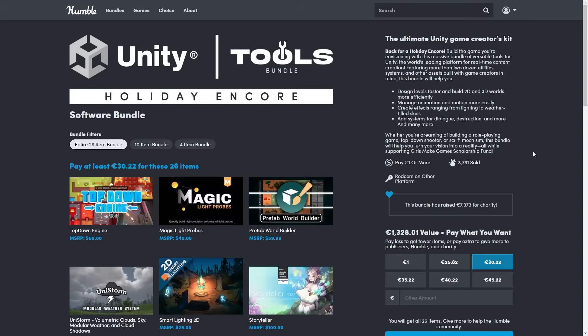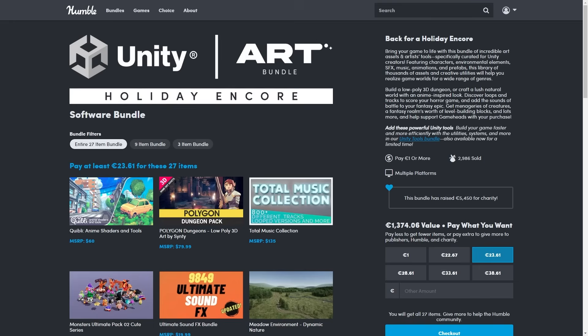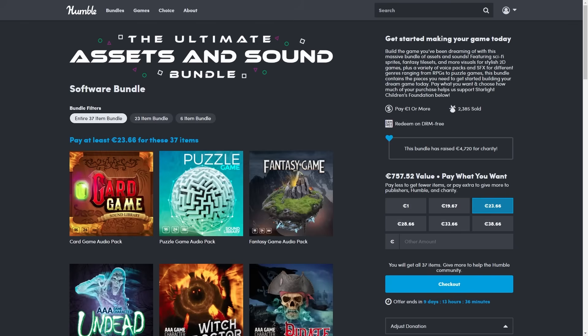There's the tools bundle that is actually repeat, so if you missed it back then definitely don't miss it now. Same thing for the art bundle, also repeat, also excellent. And there's one with a bunch of audio, sound and assets.